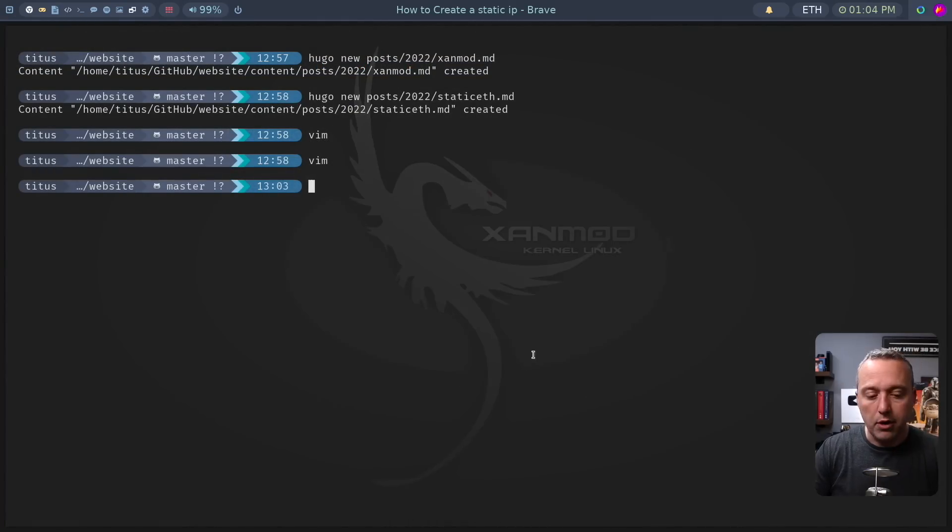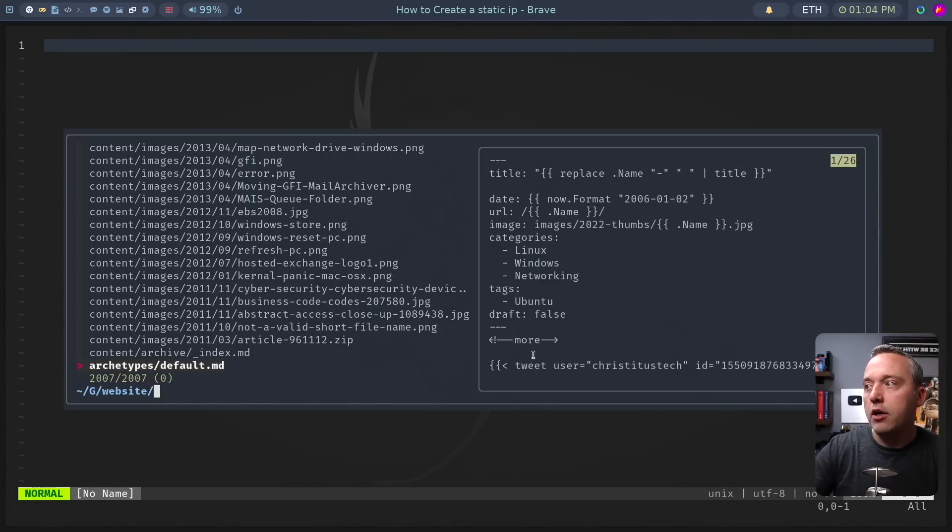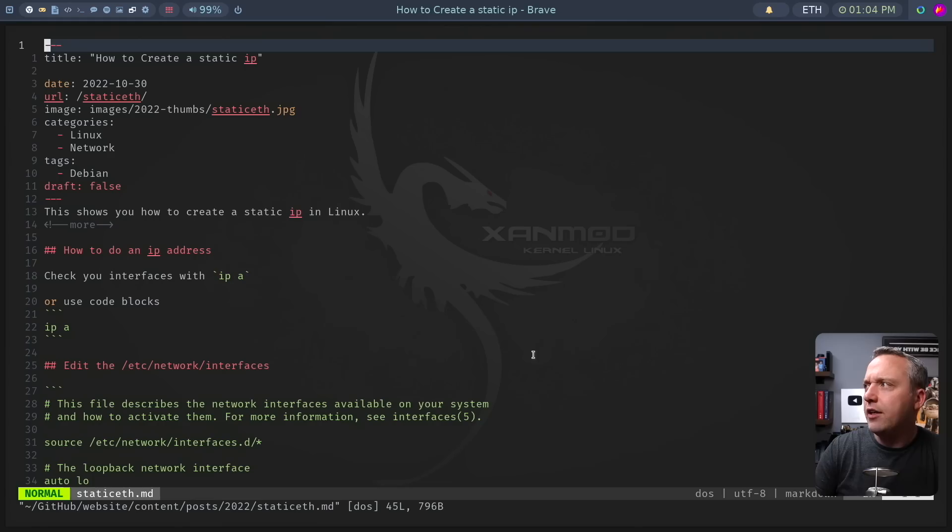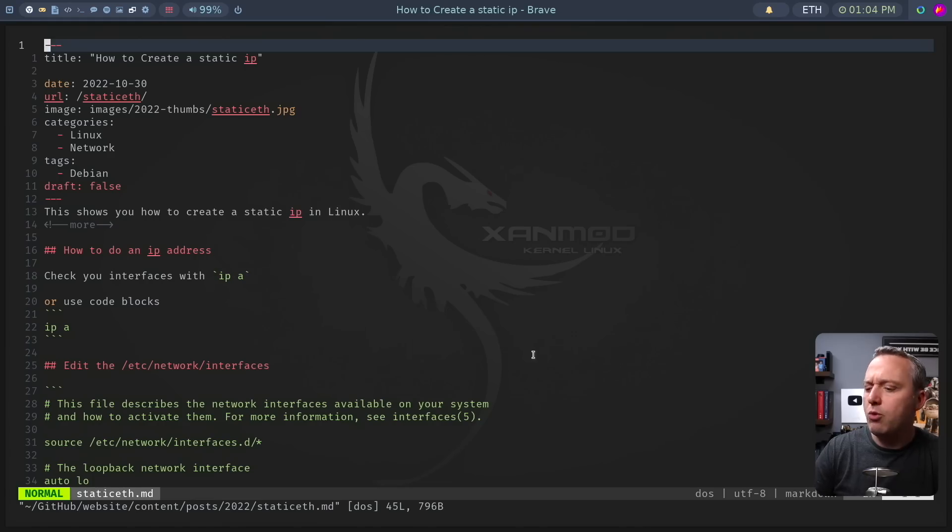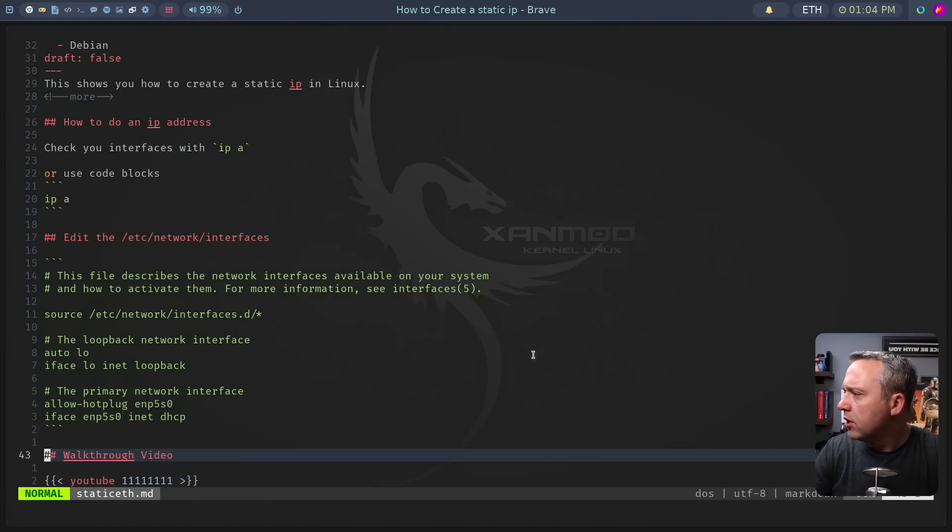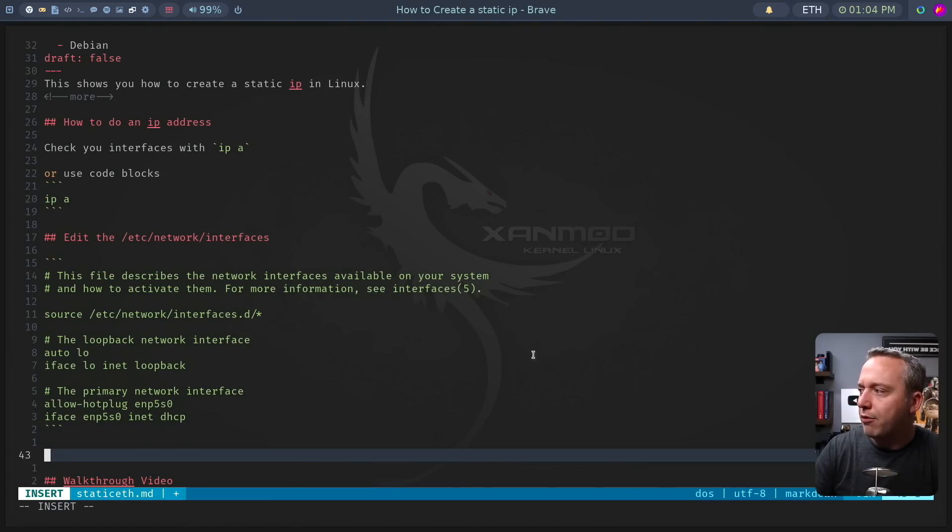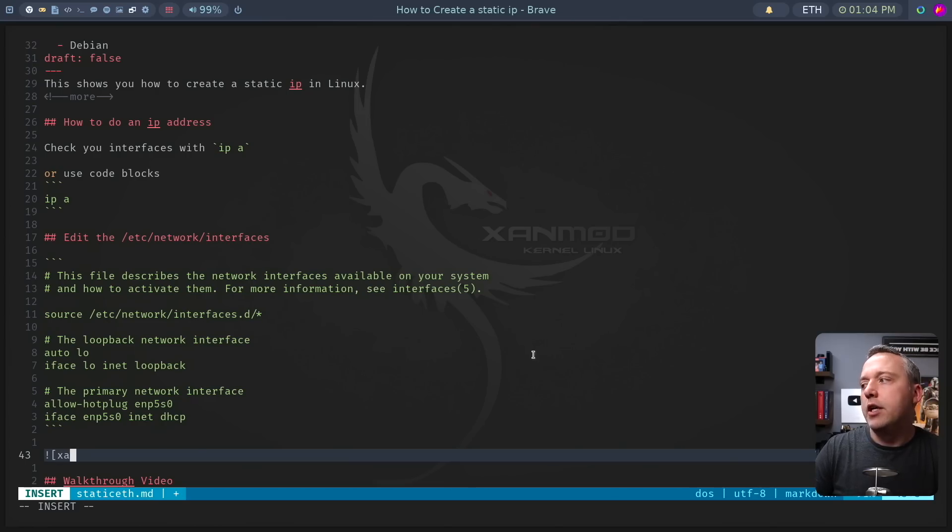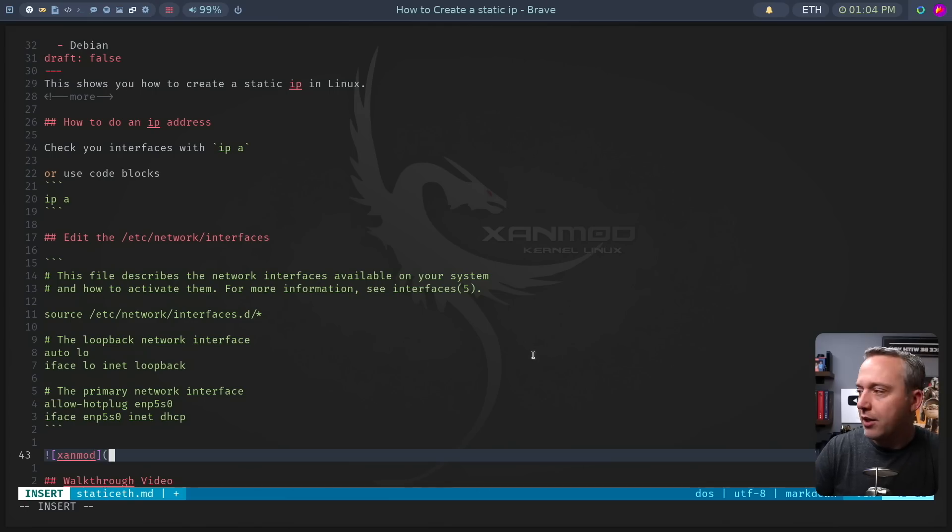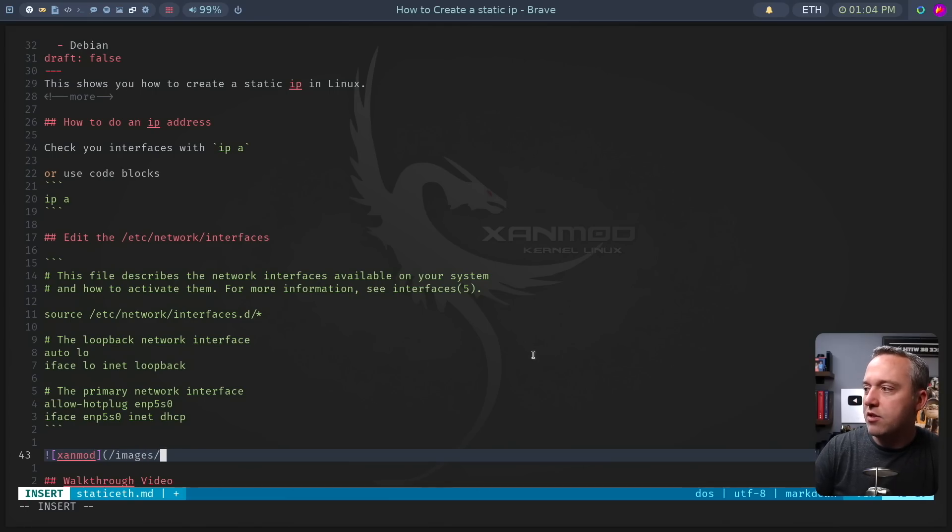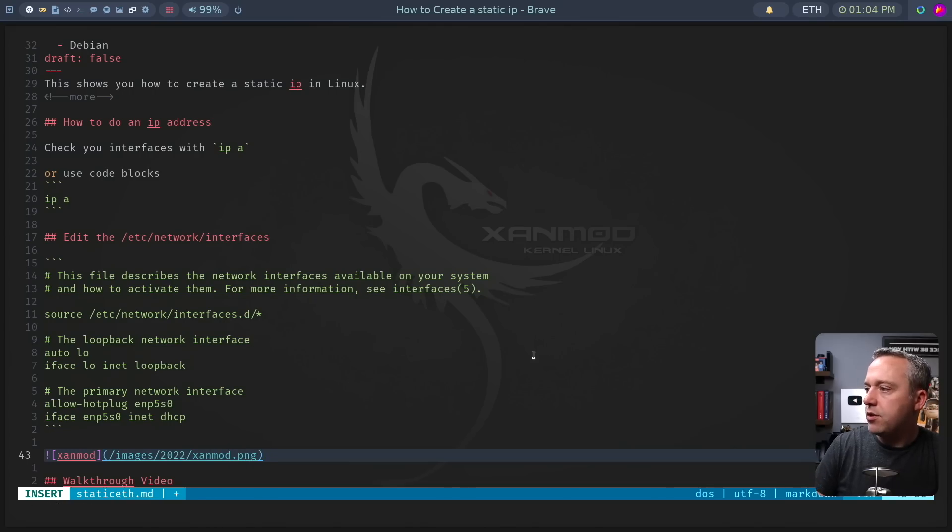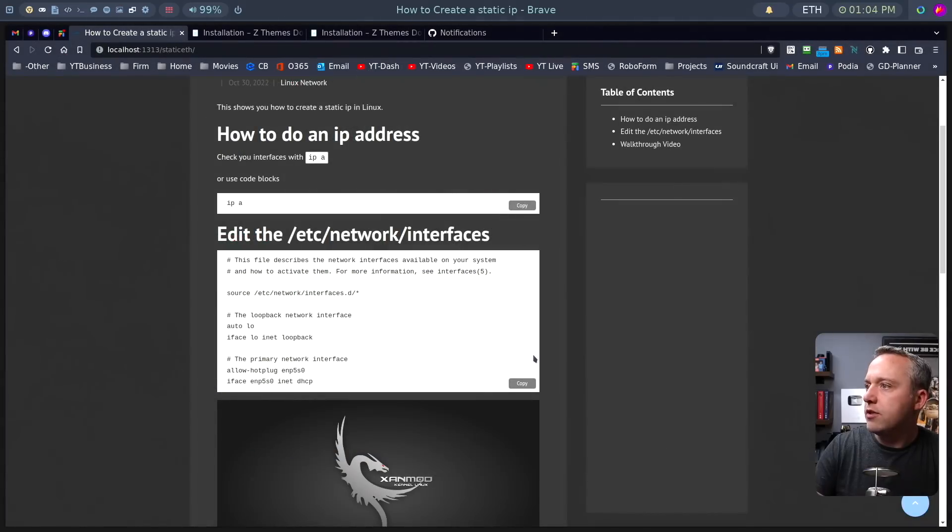You can add specific images in here, again, just using simple markdown. So if we come in here, pull up static eth again, and let's say we want to grab a sample file. That starts with an exclamation mark. I have a Xanmod background sitting in my content, so we'll do images/2022/xanmod.png.